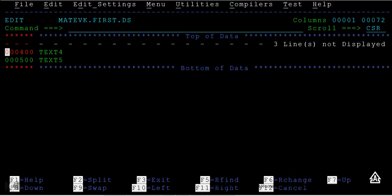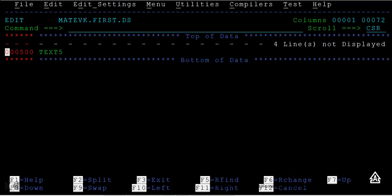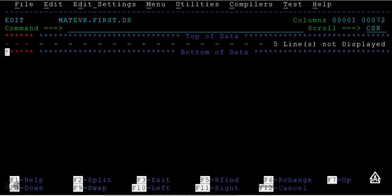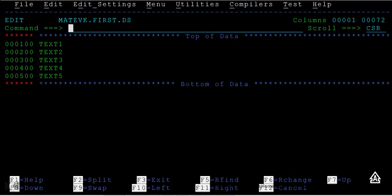If I don't want to see the data, I can use the exclude command. See, all the file lines are not displayed. If I want to get back the data, type RES, which will reset and display all the data.